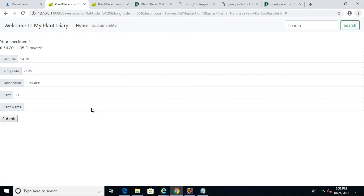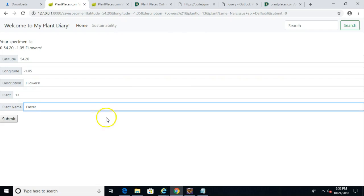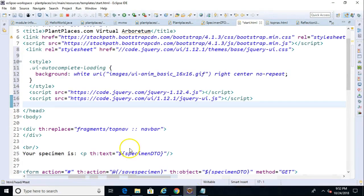Number two, we want to simplify the user's view of our application. So we don't want them to have to know what a plant name is. We want to suggest it for them based on what they're typing. If I start typing in Eastern here, you see I can keep typing and there are no suggestions. That's because we have not set up the autocomplete just yet. And that's our goal for this video.